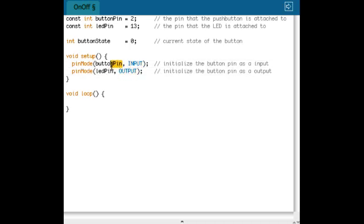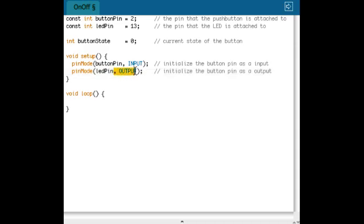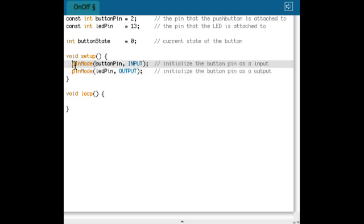In this case the button pin, pin number 2, is an input because I want to connect the sensor to it and the LED pin is an output because I've connected an actuator to it. And this is only run once, only when you start up the Arduino.